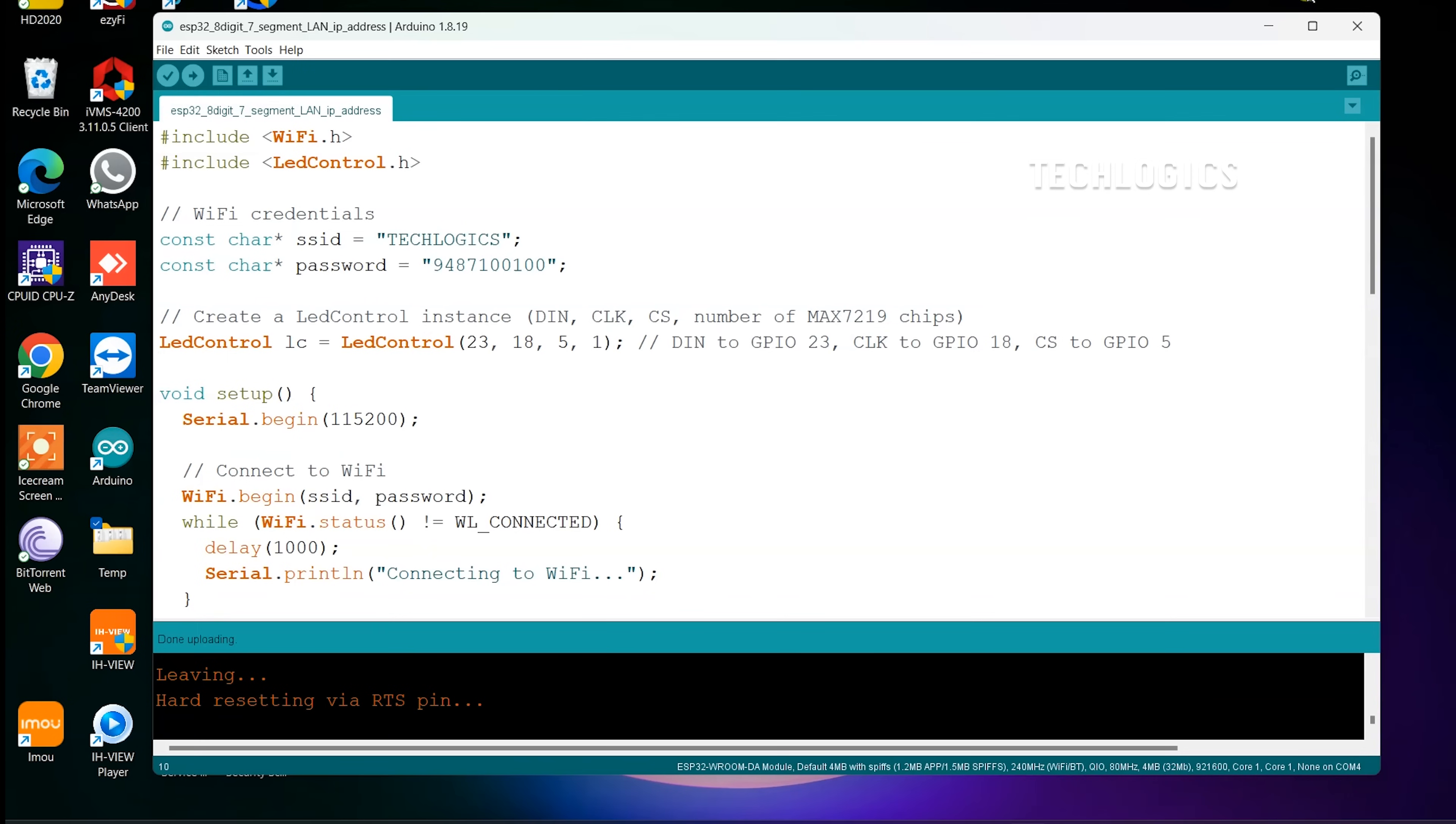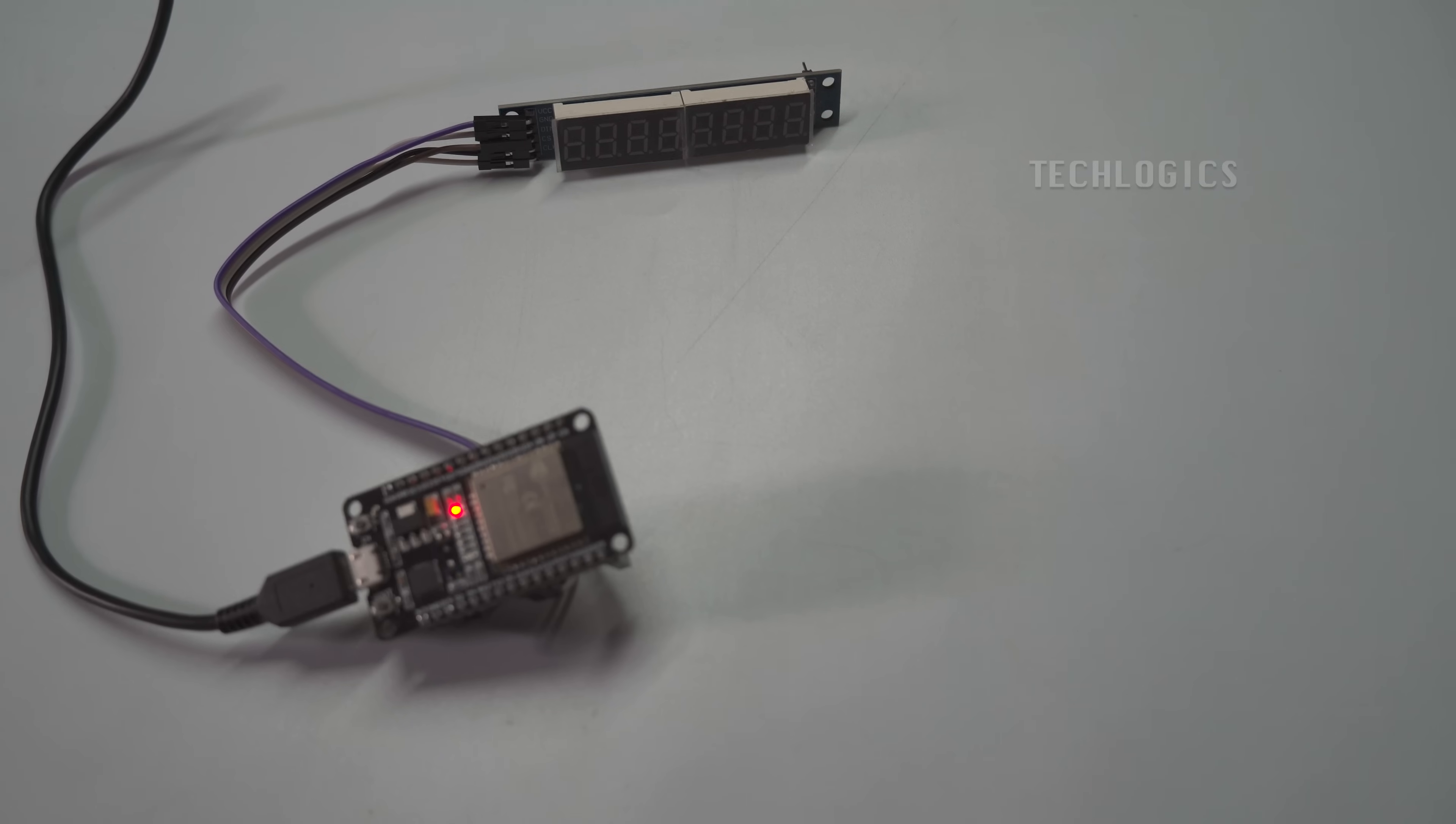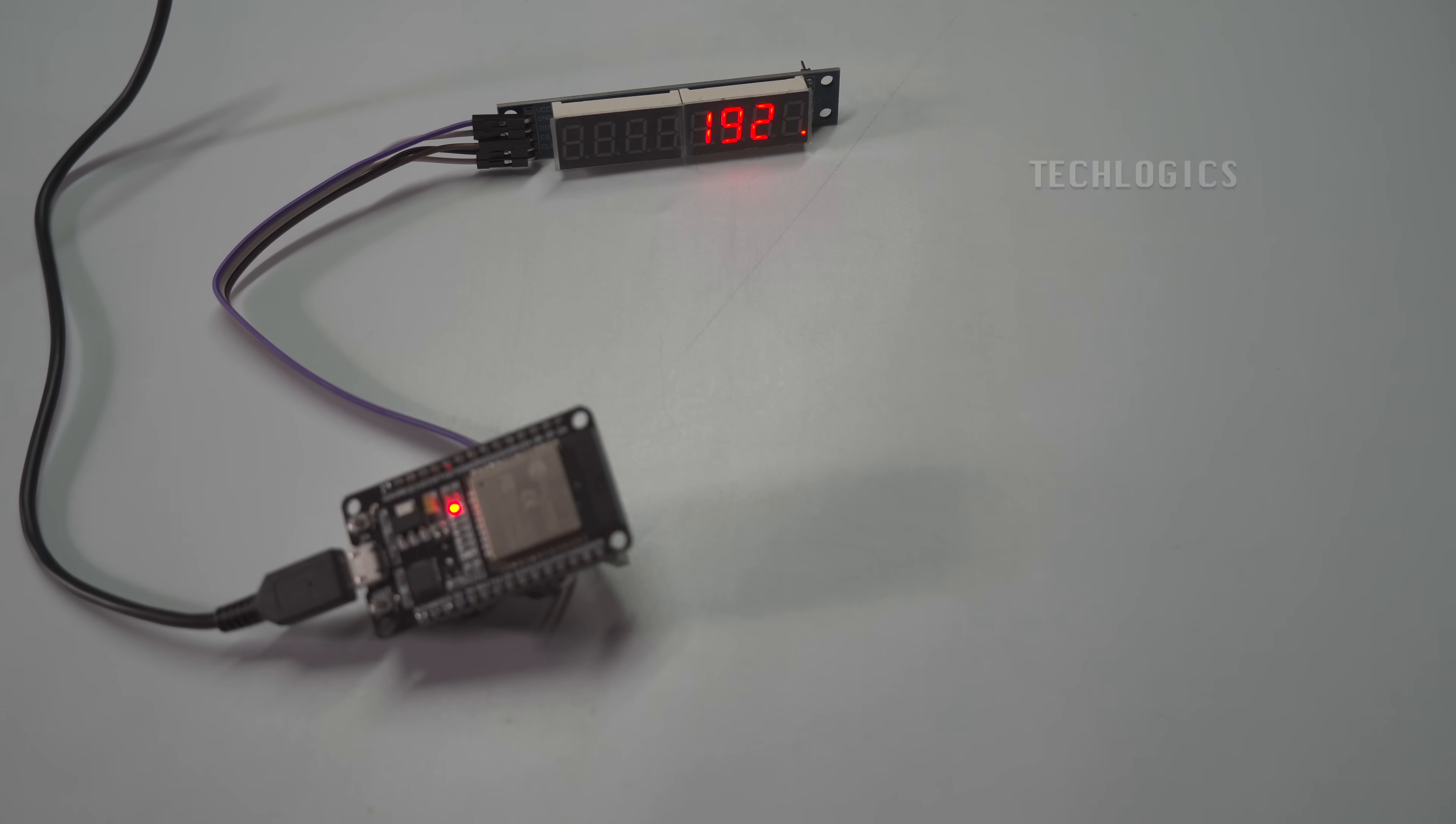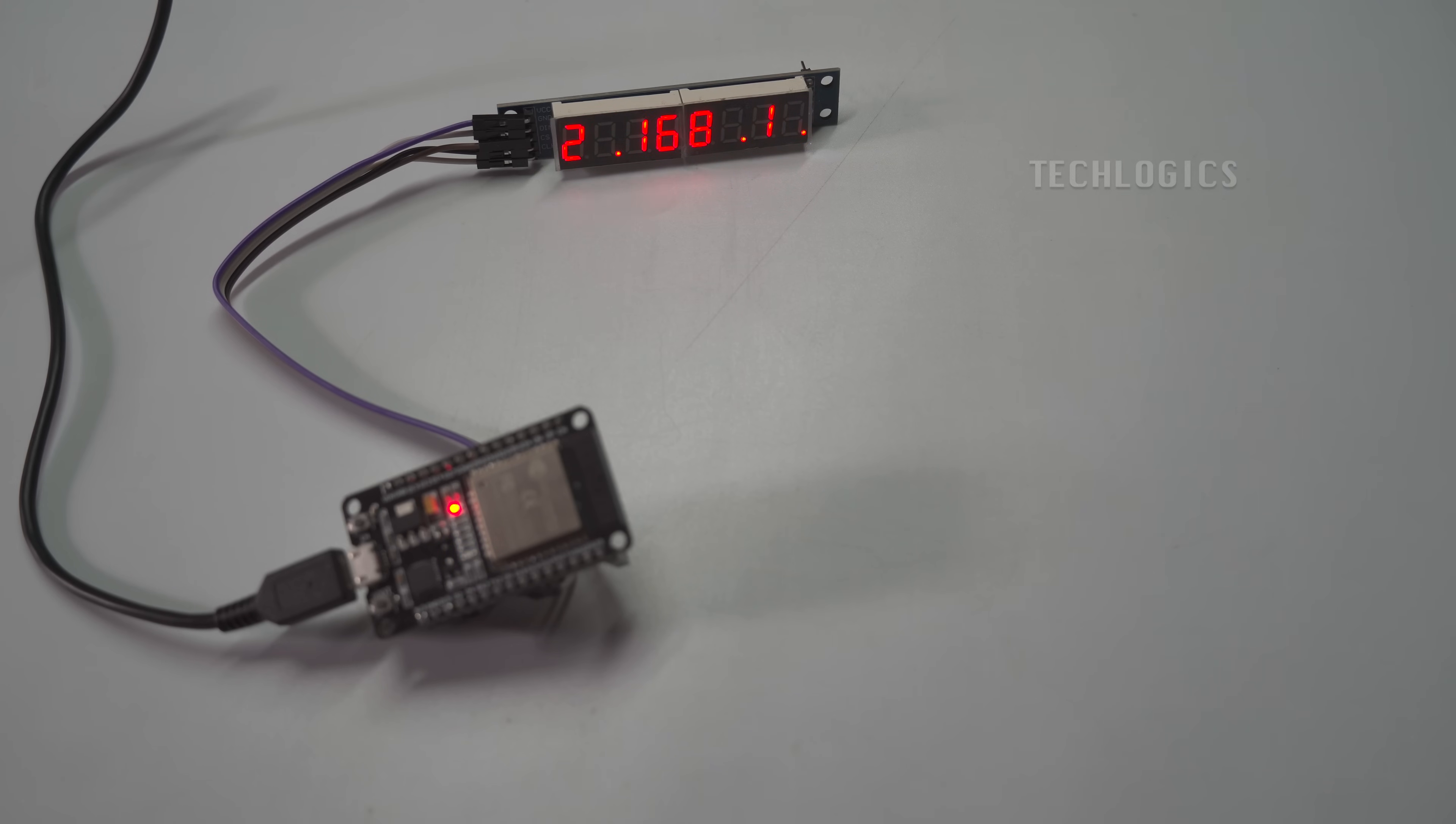Once the upload is complete, you'll see a message confirming that the code has been uploaded successfully. At this point, your ESP32 will begin executing the code and the MAX7219 display will show the LAN IP address of the ESP32 board as specified in your code. This allows you to easily view the local IP address of your ESP32 device directly on the 8-digit 7-segment display.